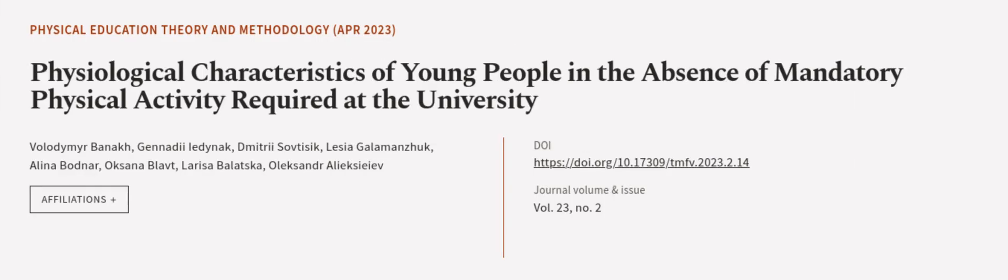This article was authored by Volodymyr Banak, Janadiy I. Idinak, Dmitry Savtizik, and others. Wearearticle.tv, links in the description below.